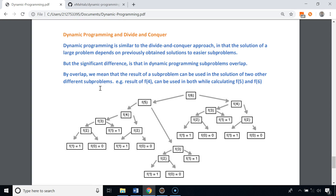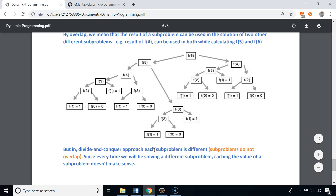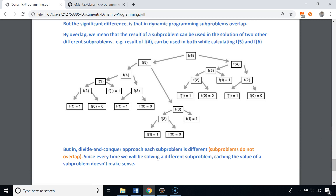Finally, let's talk about the difference between dynamic programming and the divide-and-conquer approach. Both rely on previously obtained solutions to easier sub-problems, but the significant difference is that in dynamic programming sub-problems overlap — the result of a sub-problem can be used in two different larger sub-problems. For example, F4 is used in both F5 and F6. In divide and conquer, each sub-problem is different and sub-problems don't overlap, so caching sub-problem results doesn't make sense.